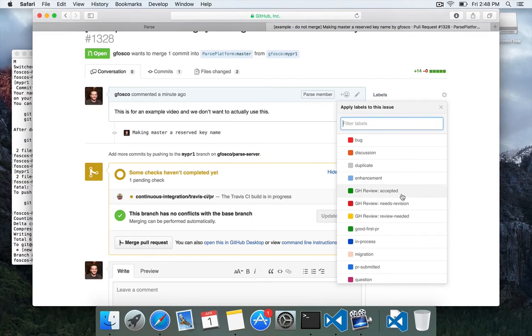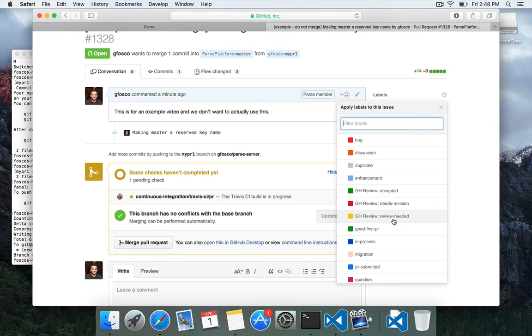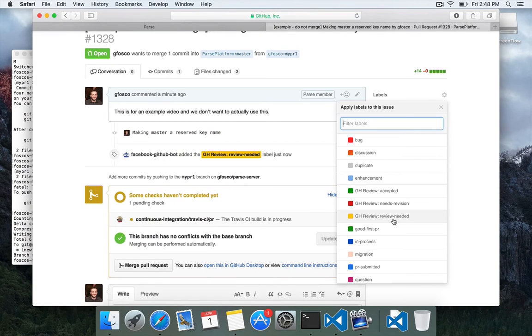We use labels. GitHub review. Review needed. So we have a group of people. Oh, there it is. We have a bot which just added the review needed label.